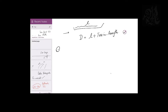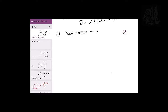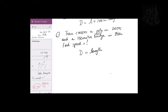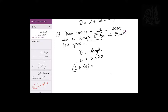Example: a train crosses a pole in 20 seconds and a 150-meter bridge in 35 seconds — find the speed. When you cross a pole, distance equals the train length L. Speed is unknown, time is 20 seconds. When you cross the bridge, distance is L plus 150, time is 35 seconds, speed is S. You get two equations — solve simultaneously to get S and L.